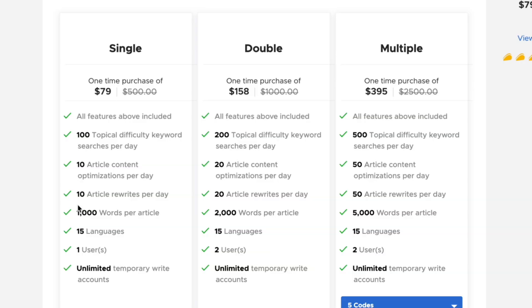In addition to the limits on the number of articles that you can optimize, there is also a limit on the length of the articles. The content rewriter has a limit of 1,000 words per code for each article, so if you want to spin a 3,000-word article, you're going to need three codes. The content optimizer, on the other hand, has a hard limit of 10,000 words per article, regardless of how many codes you stack. I think that's just a software limitation — it doesn't go over 10,000 words.